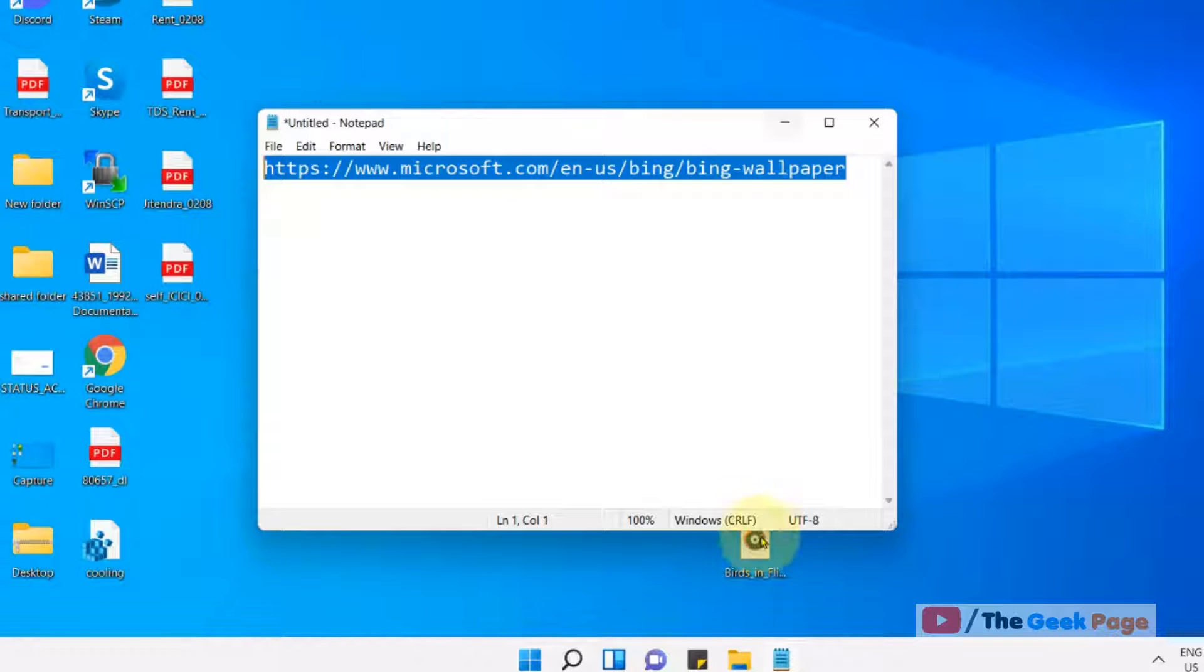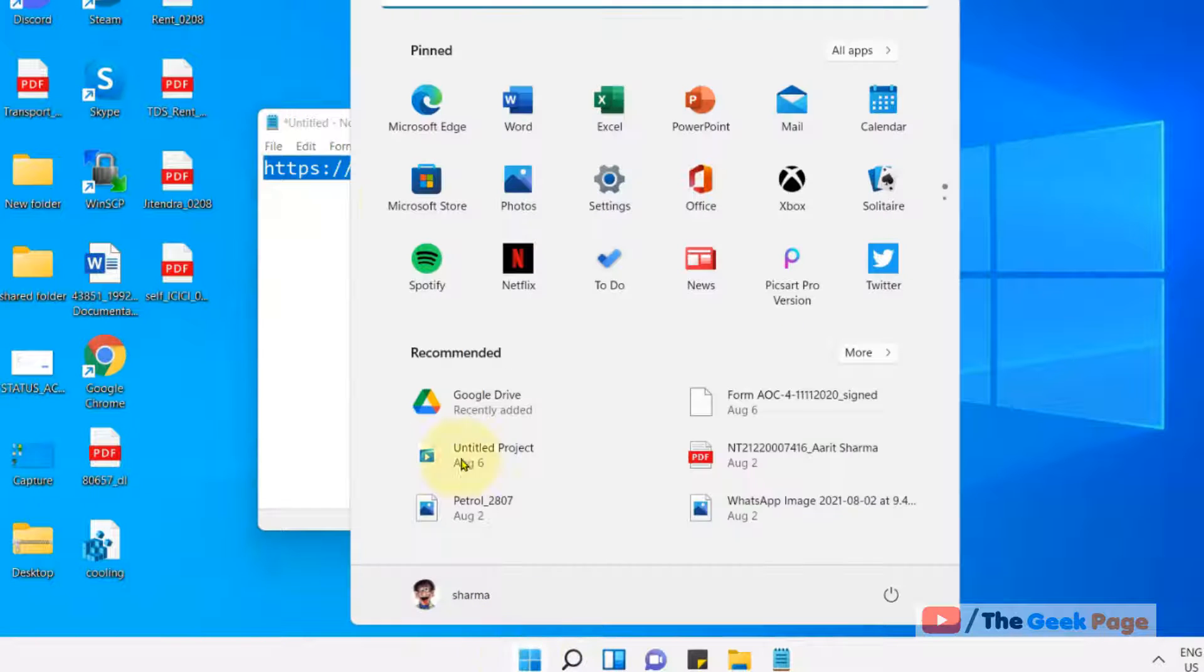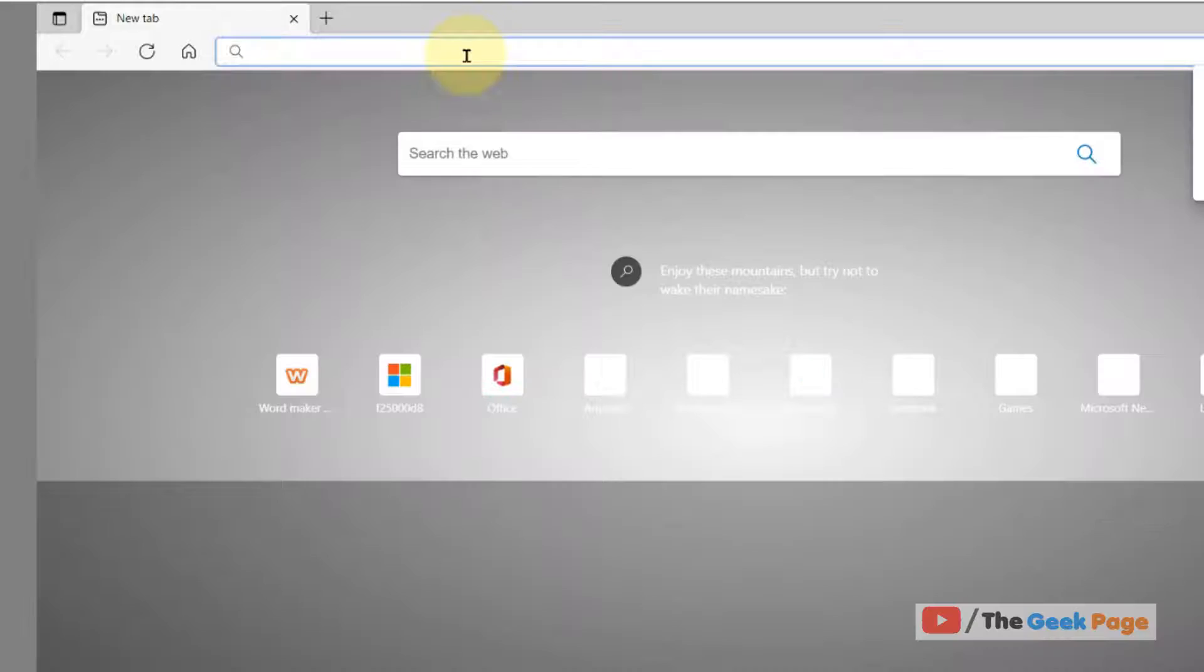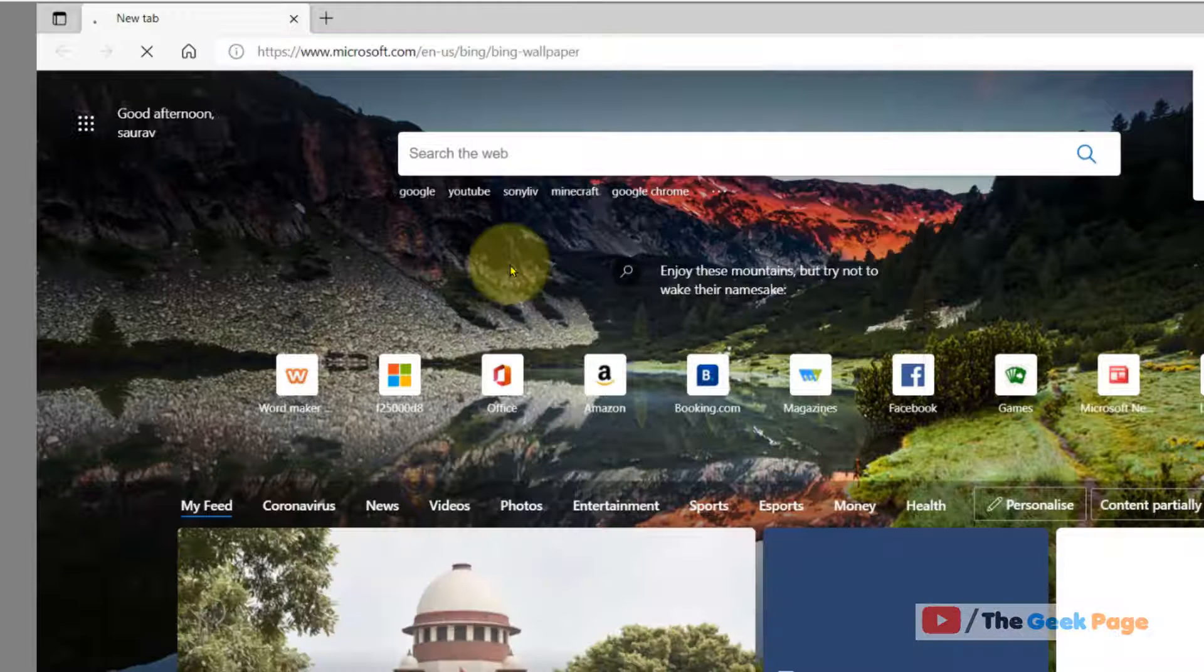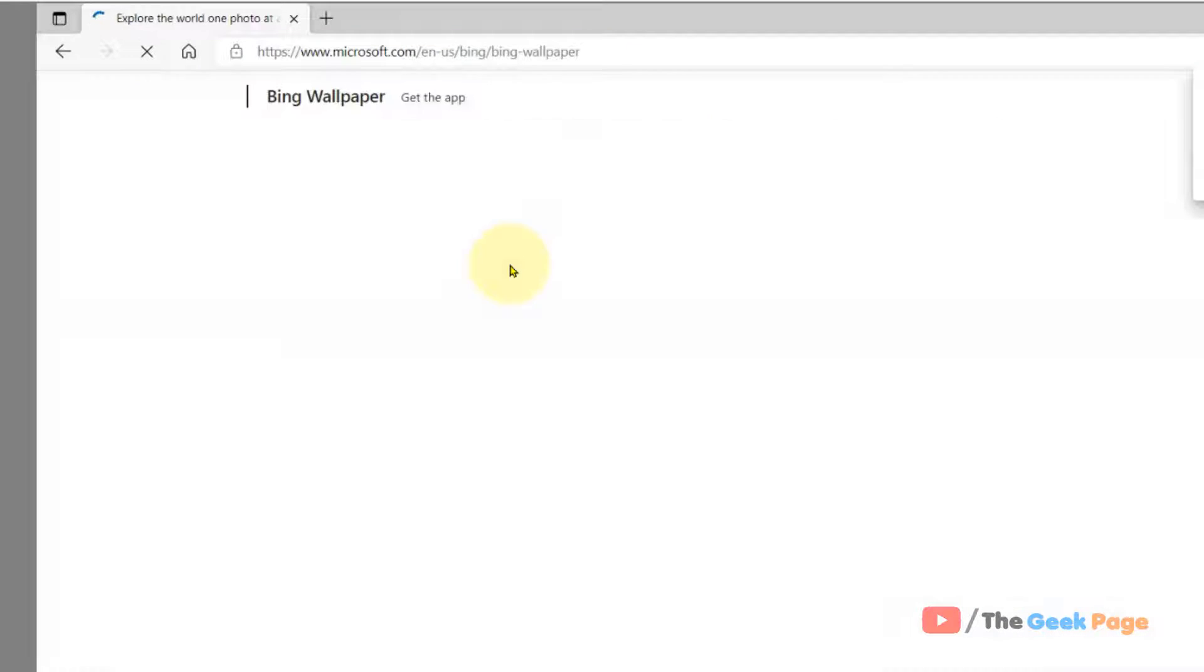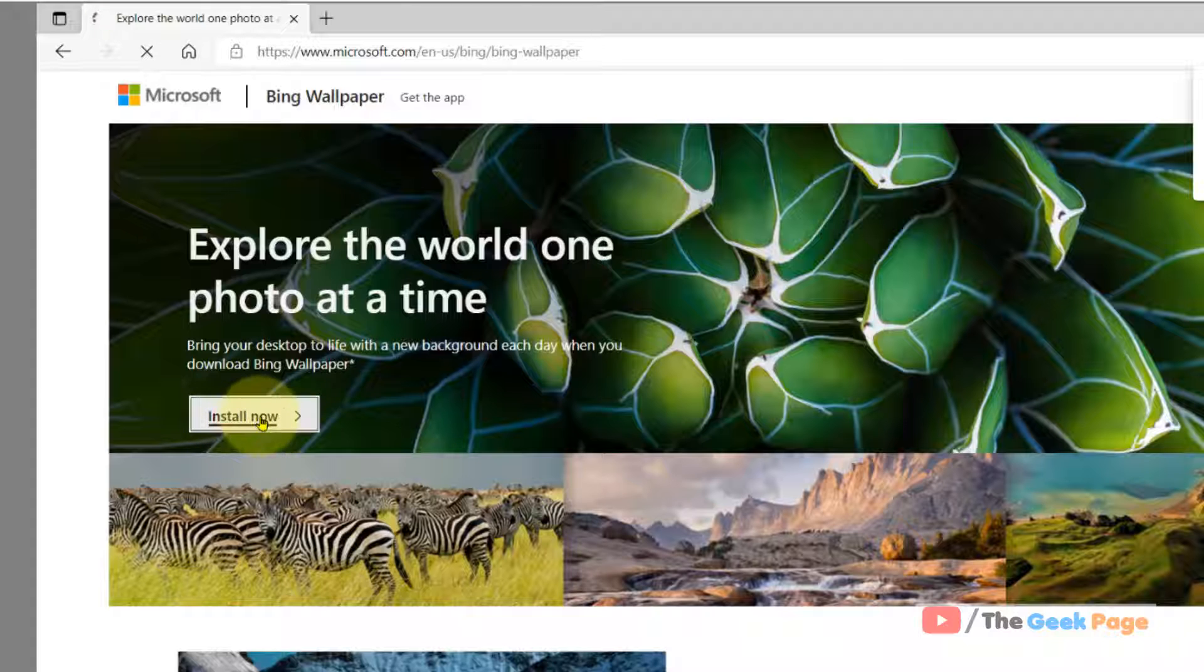Just open any browser of your choice and go to this link. Click on 'Install Now' to download and install it on your computer.